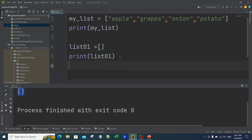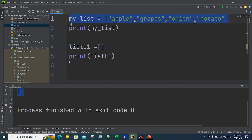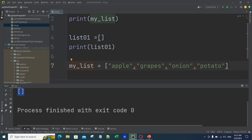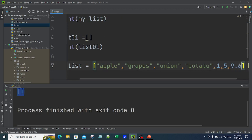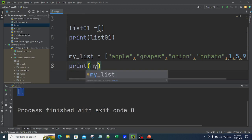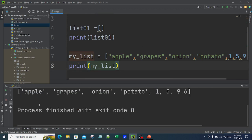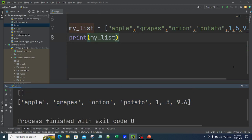Now let's create a list with multiple data types. I'll copy my list — apple, grapes, onion, potato — and also add 1, 5, and 9.6. Here 1 and 5 are integers and 9.6 is a decimal. When I print my_list and run it, apple, grapes, onion, potato, 1, 5, and 9.6 all get printed. This is how you store different types of values inside a list.